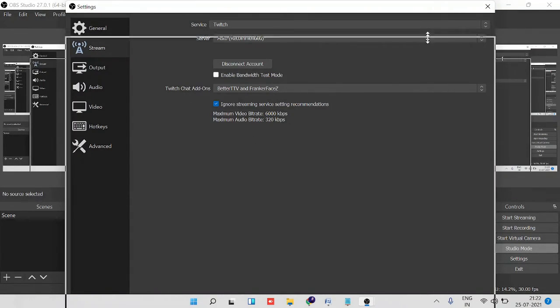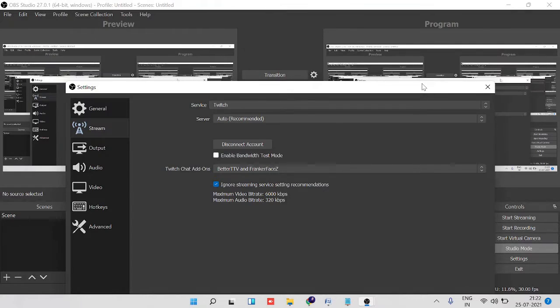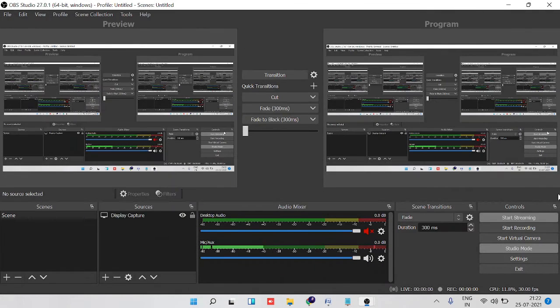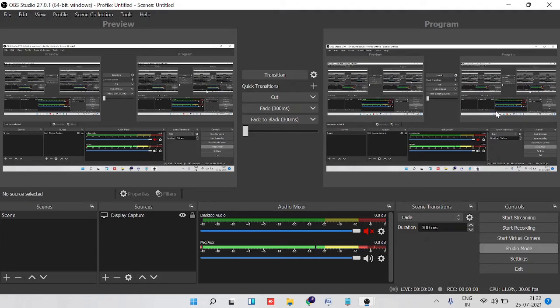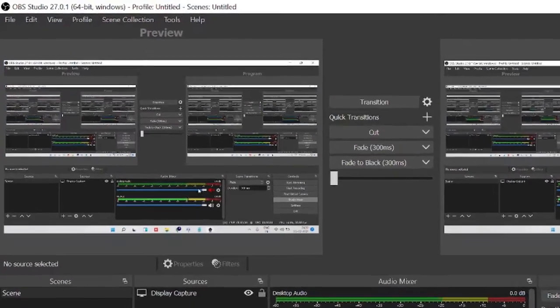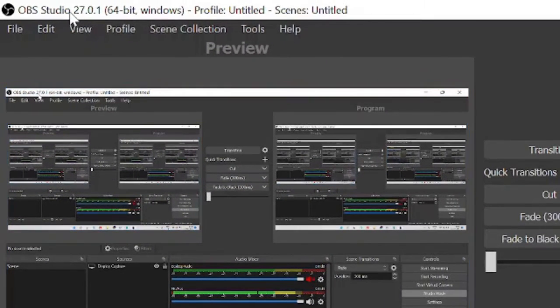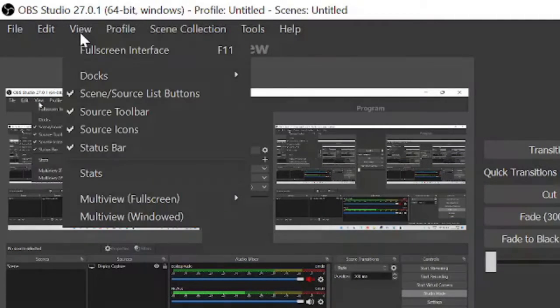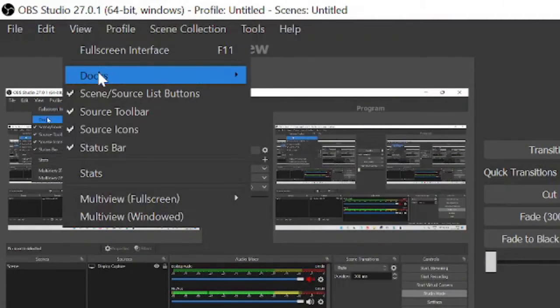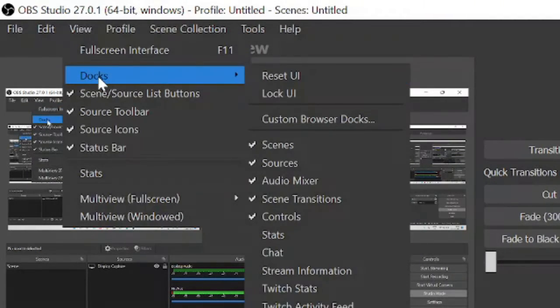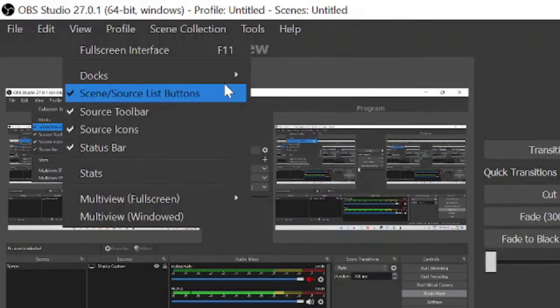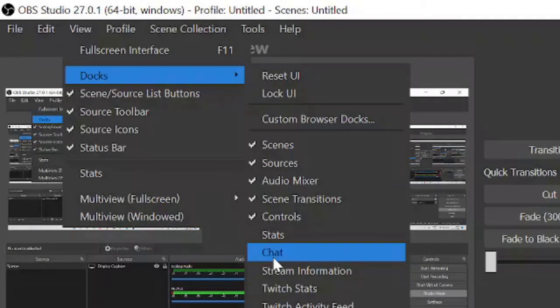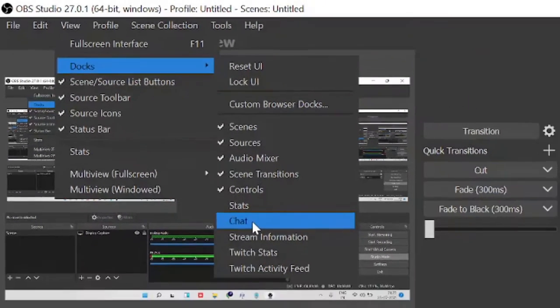And if still you don't see the chat section on the right-hand side or anywhere on the OBS, then click on the very left and top - you will see View. And then hover to Docks, and from the Dock section make sure this Chat option has been enabled.